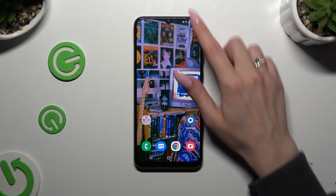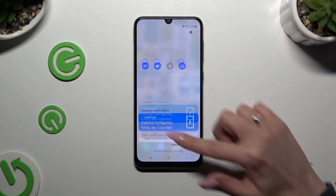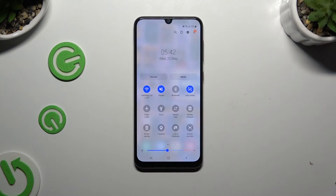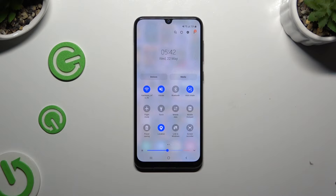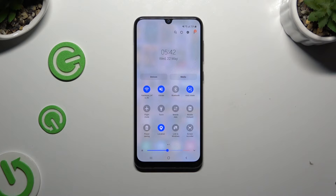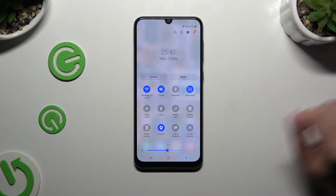Begin by going into the tab menu and looking for the location shortcut. When you find it, click on it. As you can see, my shortcut is blue, which means that location is on. To switch it off, click on the same — now blue — one.